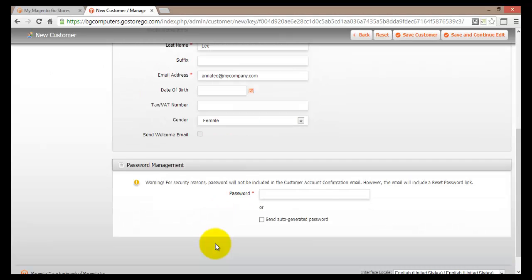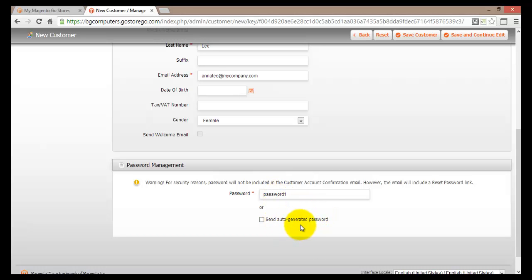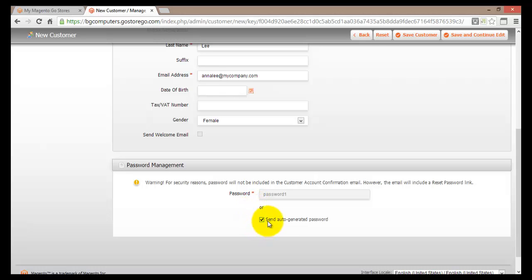Moving down you'll come to Password Management. You can type in a password here for Anna Lee's account — this is the password she will use to log into your site. You can type something like 'password1', or you can use the auto-generated password option. In most cases it's better to use Send Auto-Generated Password as it's more secure. I'll click on that, and an email will be sent to Anna Lee's address for her to confirm and receive an auto-generated password.